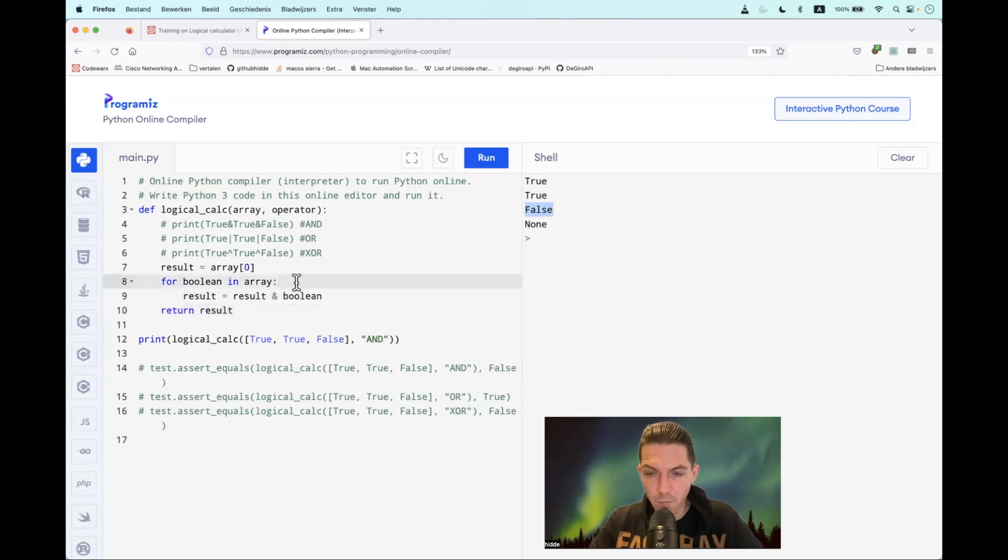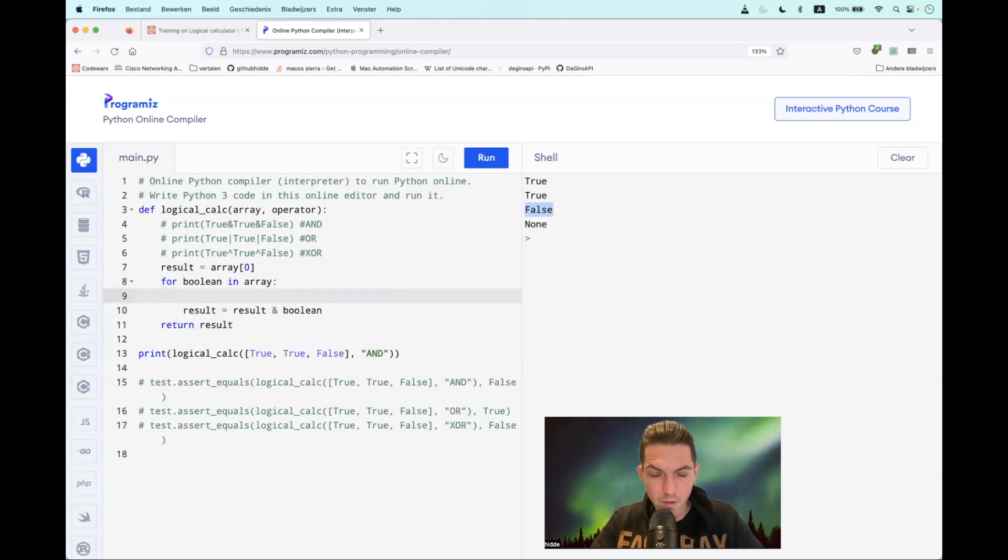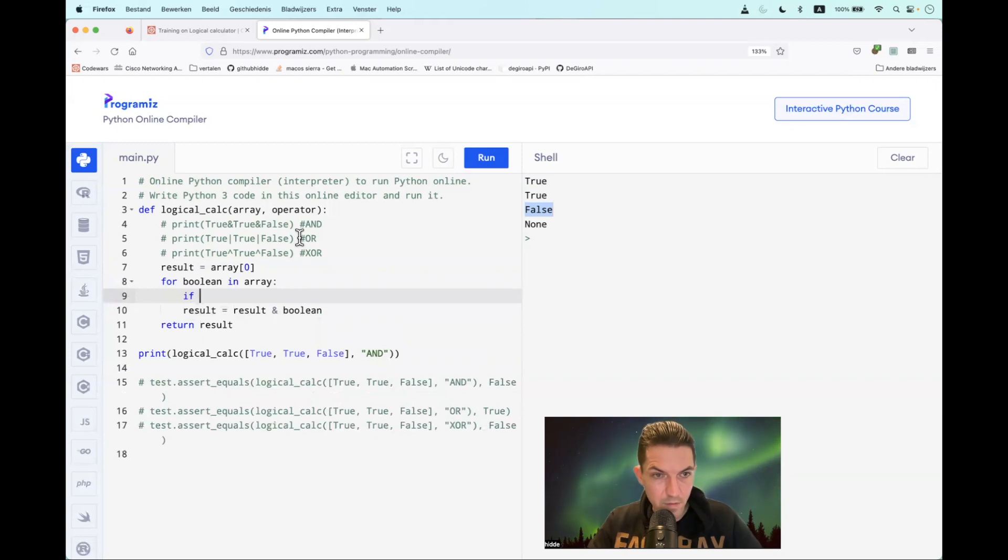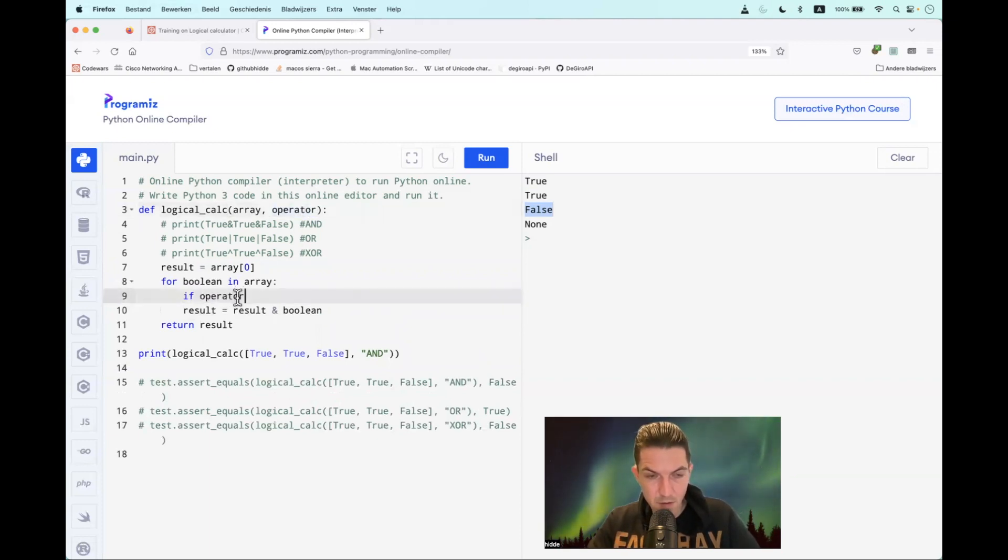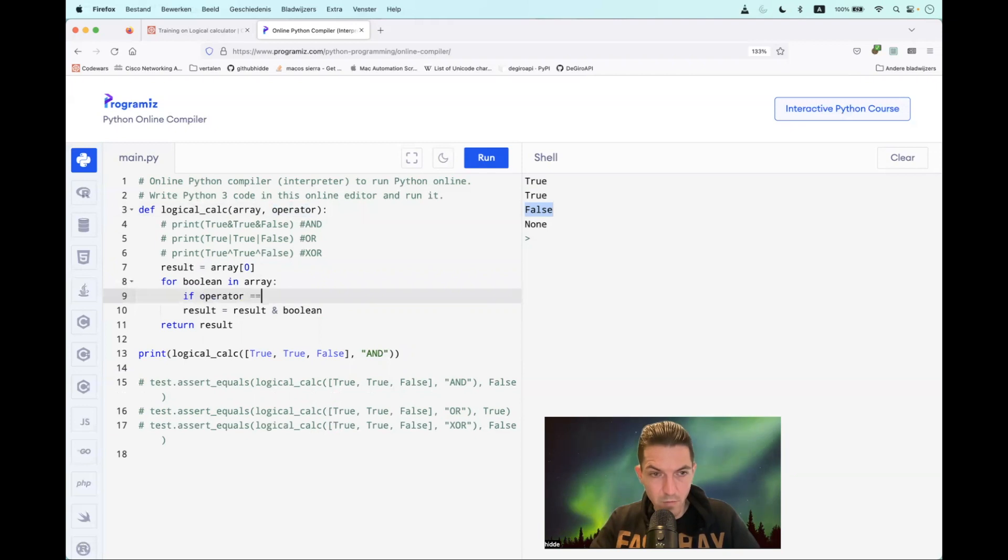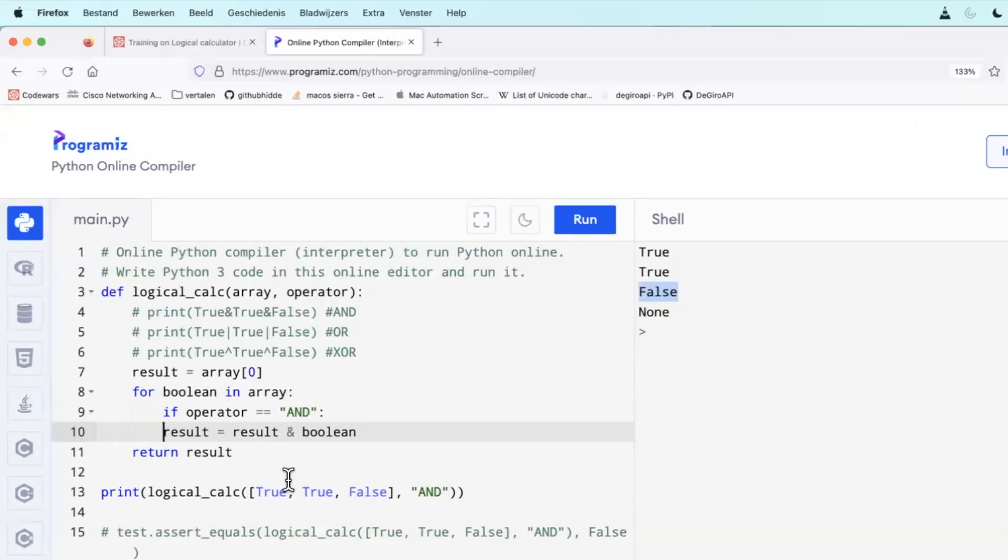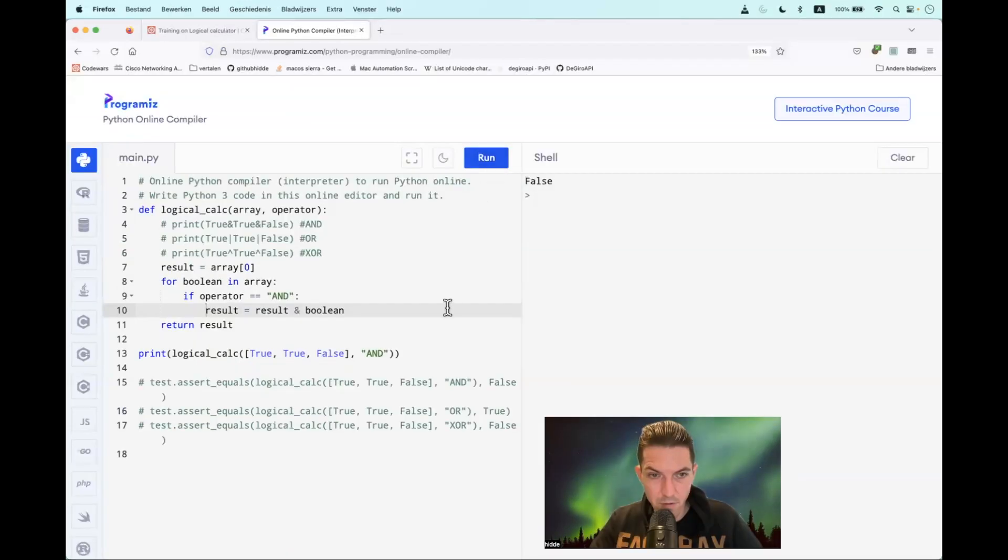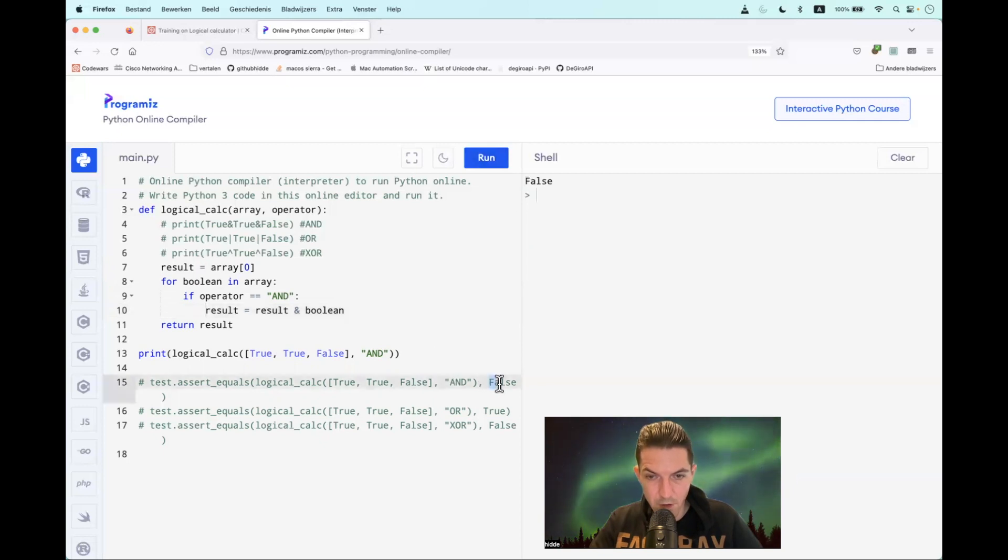But very important, we have to define a condition. If the operator is equal to - with double equal sign - AND. And only in that case, we have to perform this computation. So let's indent this and let's run it. False. And that is correct.